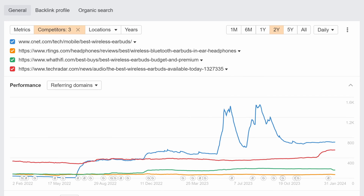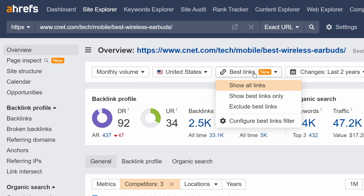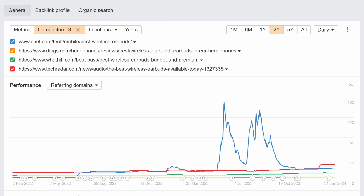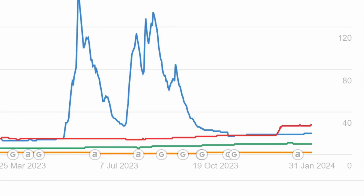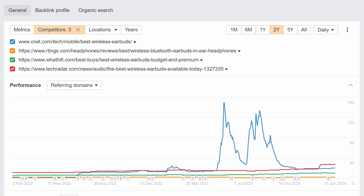For example, we're looking at the Referring Domains graph for a few competing pages on wireless earphones. If we hit the Best Links filter and select Show Best Links Only, it affects the graph like so. With the filter applied, these two results have even swapped places towards the end of 2023.